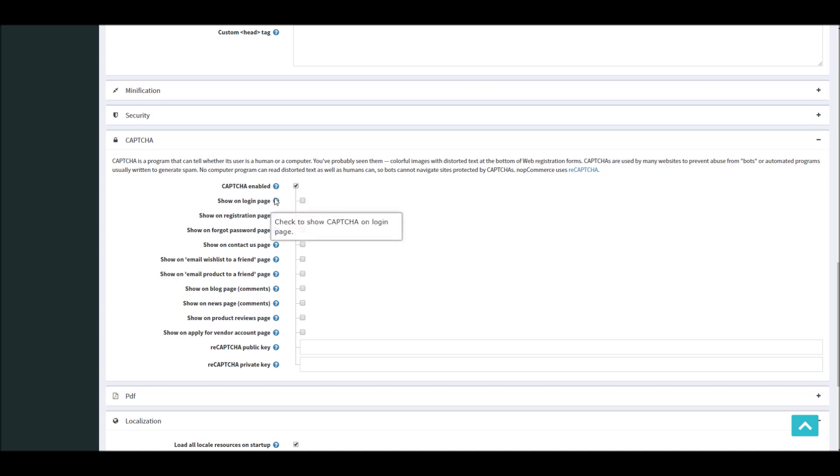There are options to show on login screen, registration page, forgot password page, shown on contact page. Contact page is quite important because that's the place where you can get a lot of spam submissions, so it's always good practice to add CAPTCHA image on your contact us page.